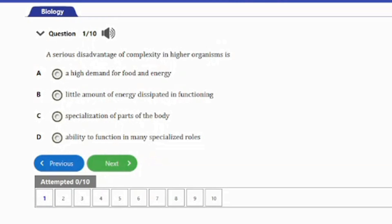Question 1: A serious disadvantage of complexity in higher organisms is: A. High demand for food and energy. B. Little amounts of energy dissipated in functioning. C. Specialization of parts of the body. D. Ability to function in many specialized roles. The answer to this question is option A — high demand for food and energy.